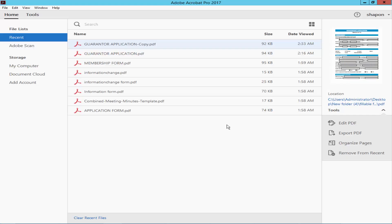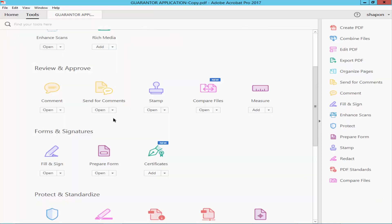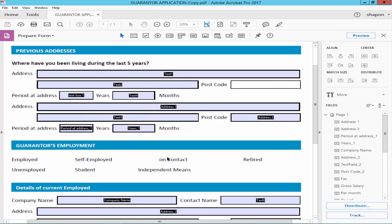Assalamualaikum. In this video I will show you how to align radio buttons in a fillable PDF form using Adobe Acrobat Pro. Let's get started. Open a PDF form, make it fillable, go to the Tools menu, then Prepare Form, and draw the radio button.